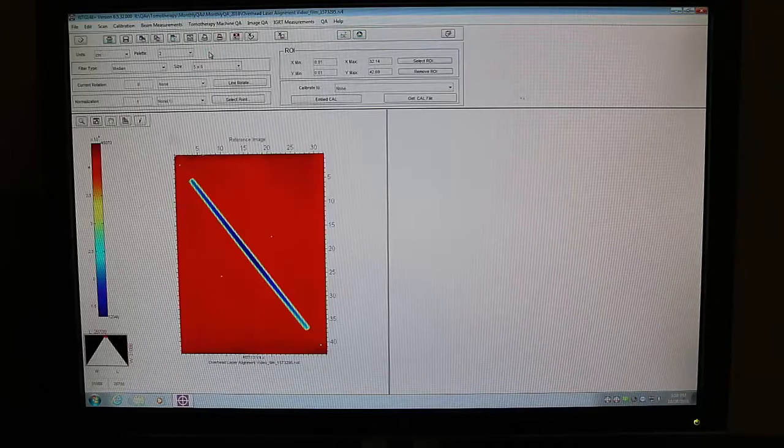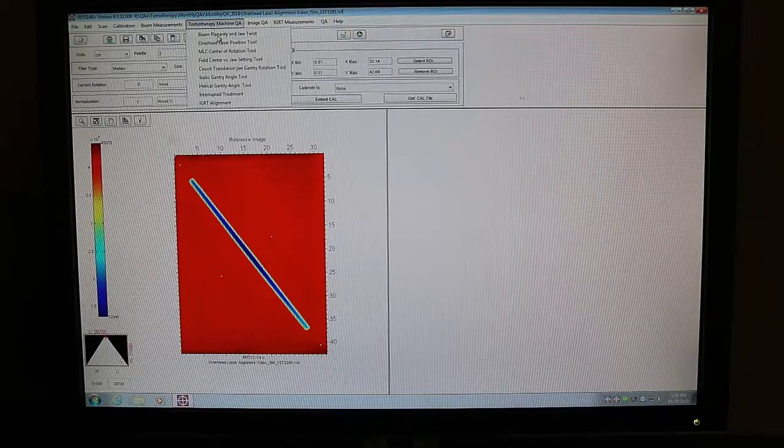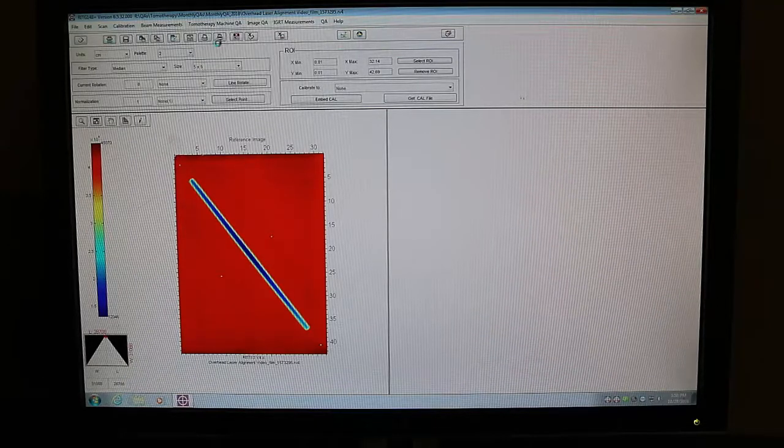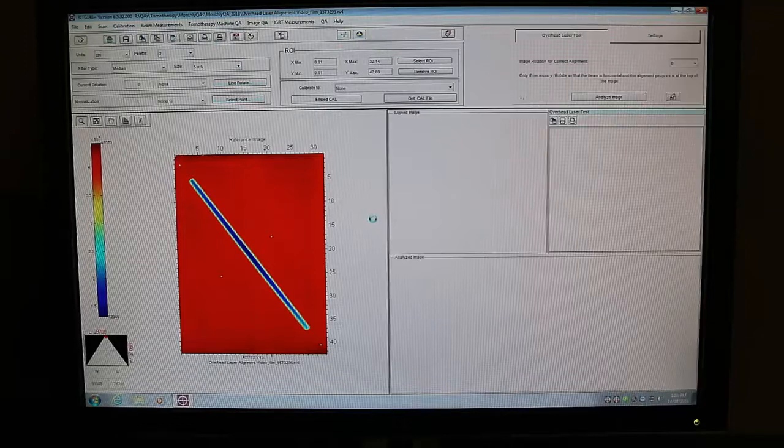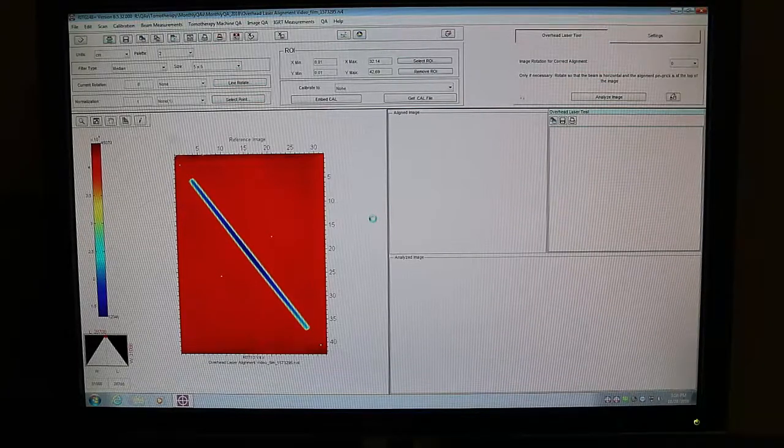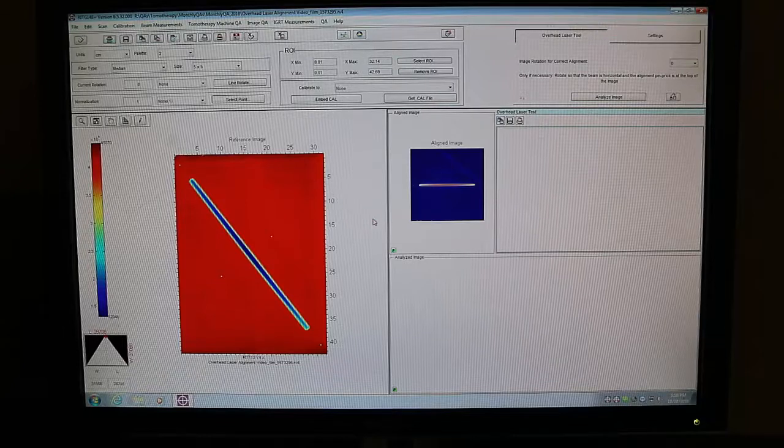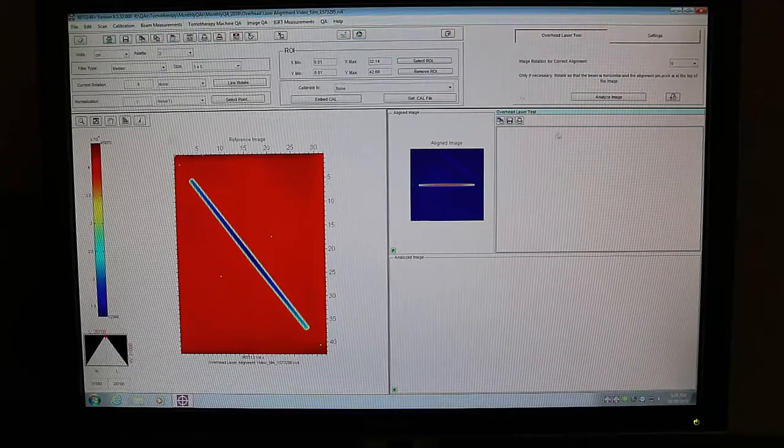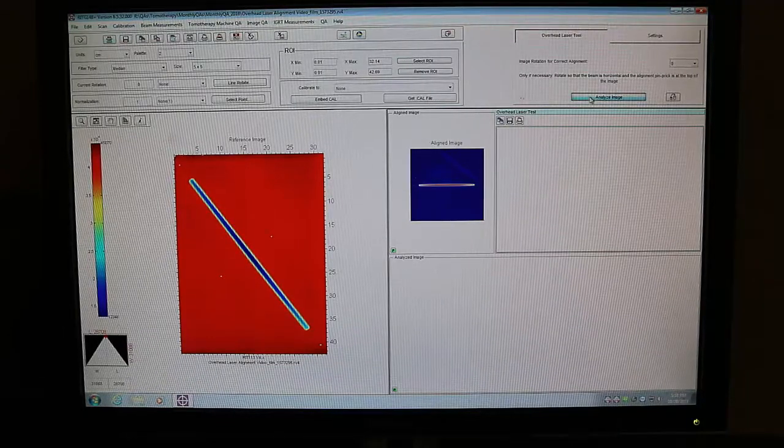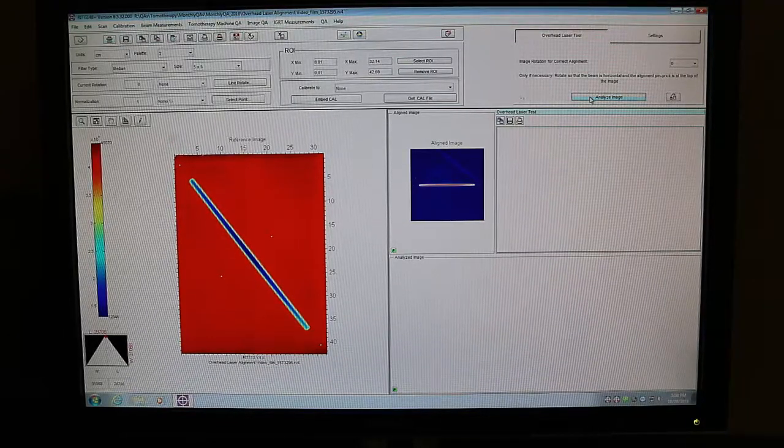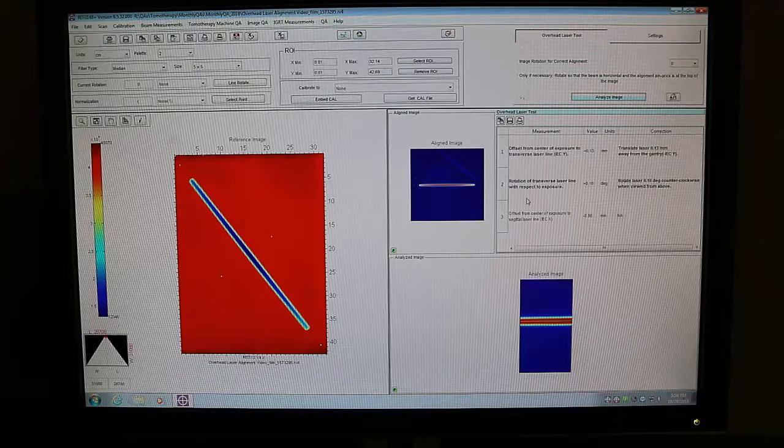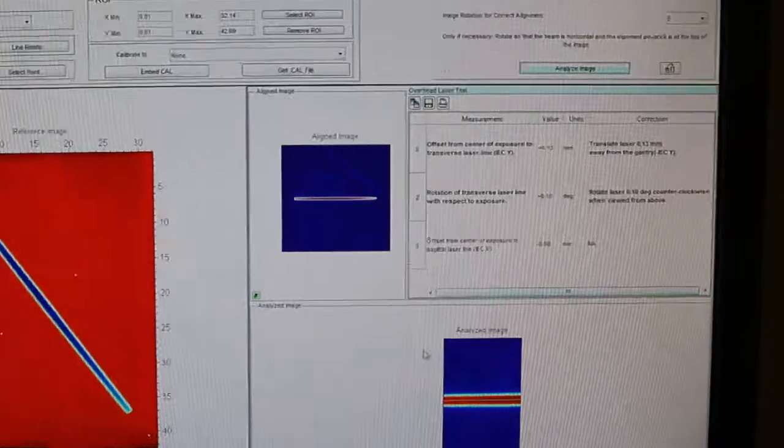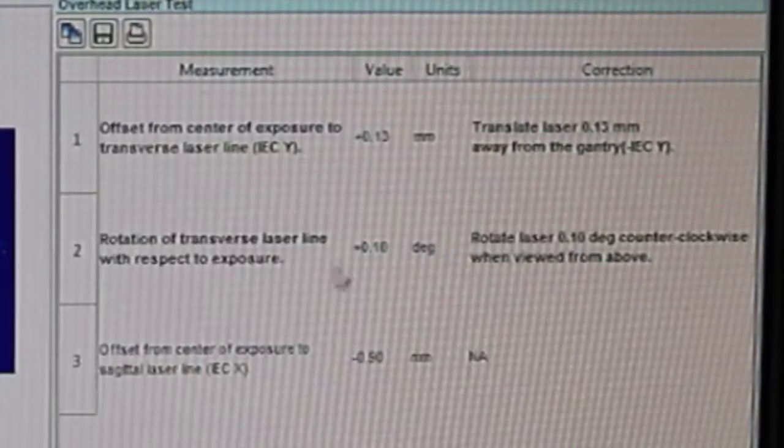Then up at the top menu select tomotherapy machine QA and the overhead laser alignment tool. If everything is going well the software will automatically align the image for you. Once it's done that, click analyze image and it will display the results of the test and that's it, that's all.